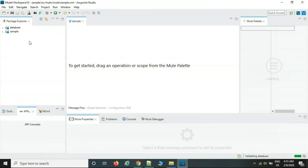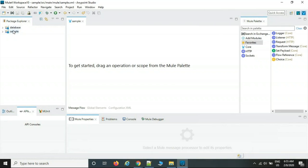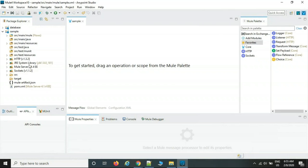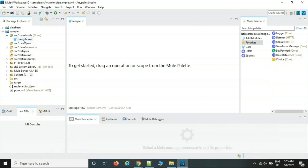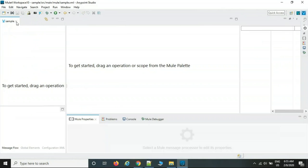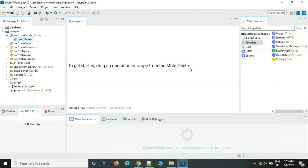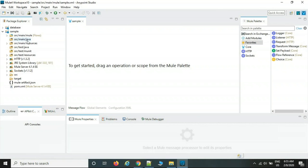After entering the project name, it appears in the left-side project structure. Expanding it reveals the folder structure. The key folder is 'src/main/mule' — this is where we design our Mule flows. A file called 'sample.xml' is automatically generated here when the project is created. The 'src/main/java' folder is available if you need to write any Java classes, though it's rarely needed.